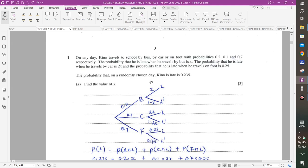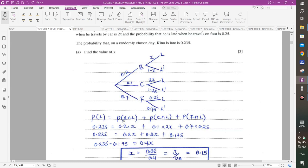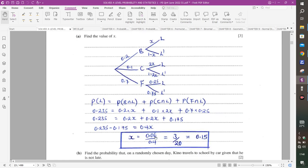They have given us that on a randomly chosen day, Kino is late with probability 0.235. When this person is late, he can be late when travelling by bus, by car, or on foot. So we put all of these into consideration: 0.2 times X, plus 0.1 times 2X, plus 0.7 times 0.25 equals 0.235.